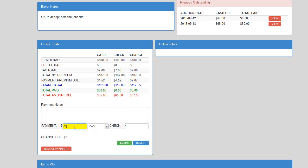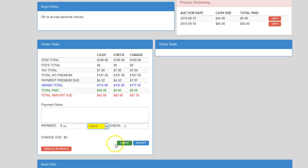So if your cashier wanted to put in the $65 in check, they would simply put $65 in, select check, hit submit.